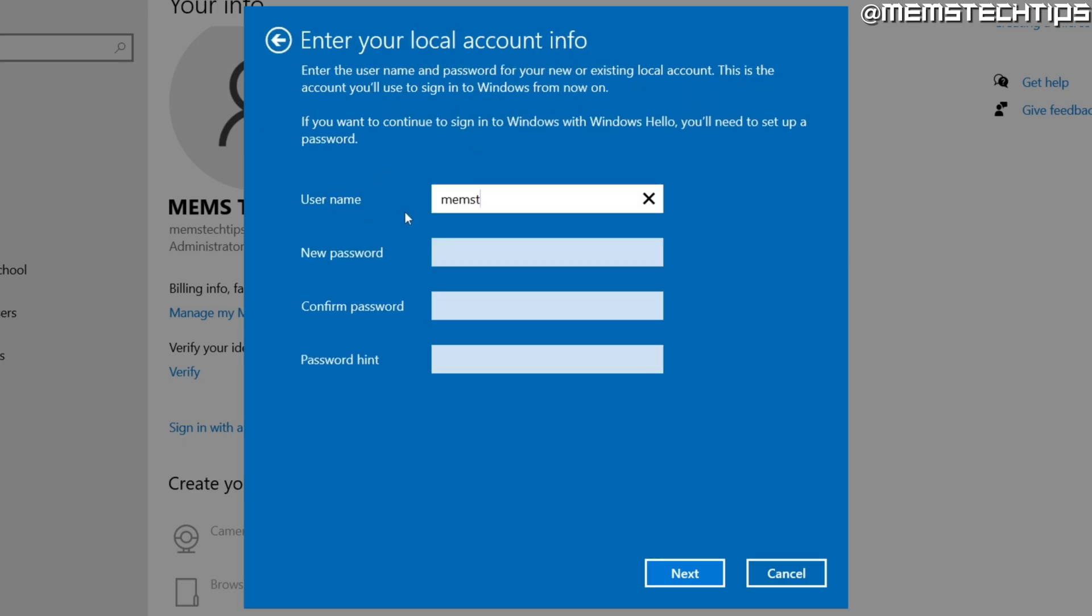And then on this next screen, you can enter a new username and password for your local account. I'm just going to go ahead and call the username memory.